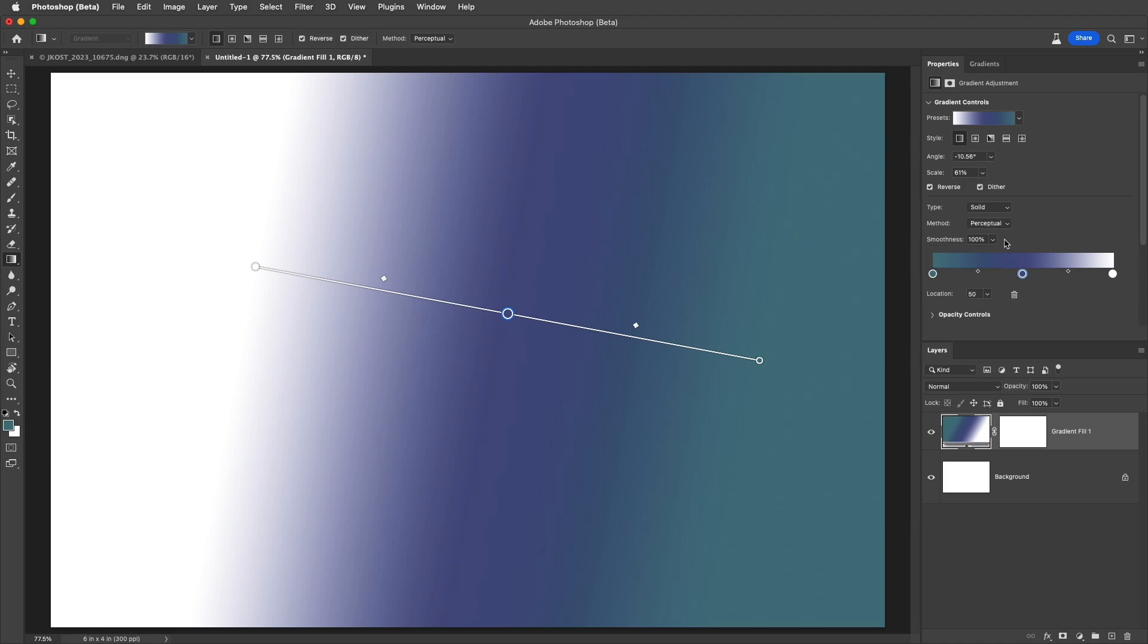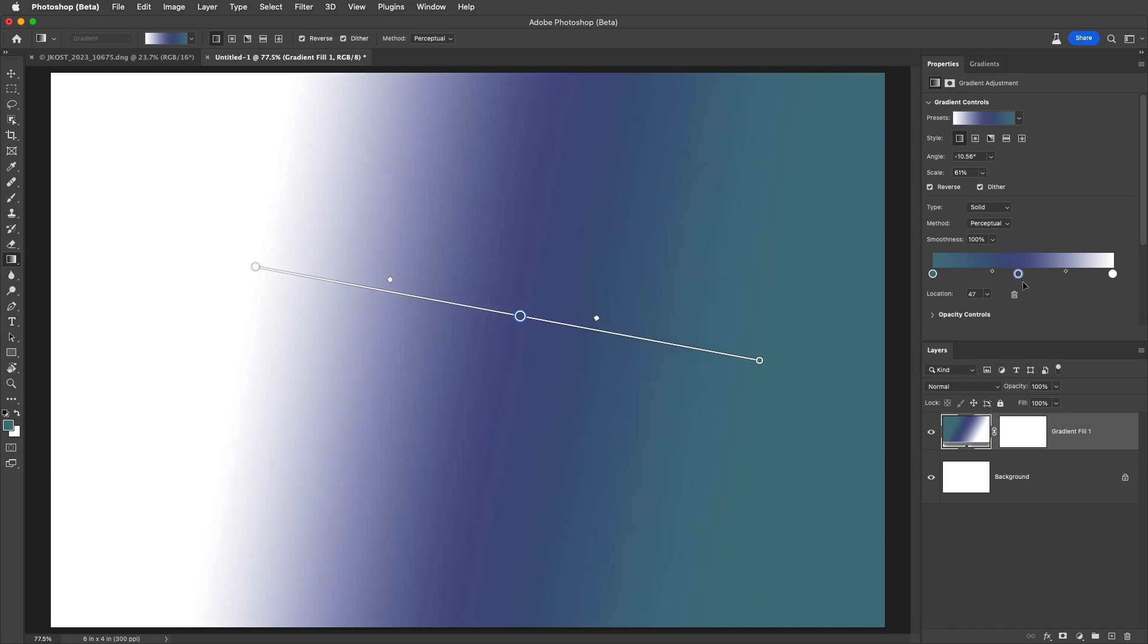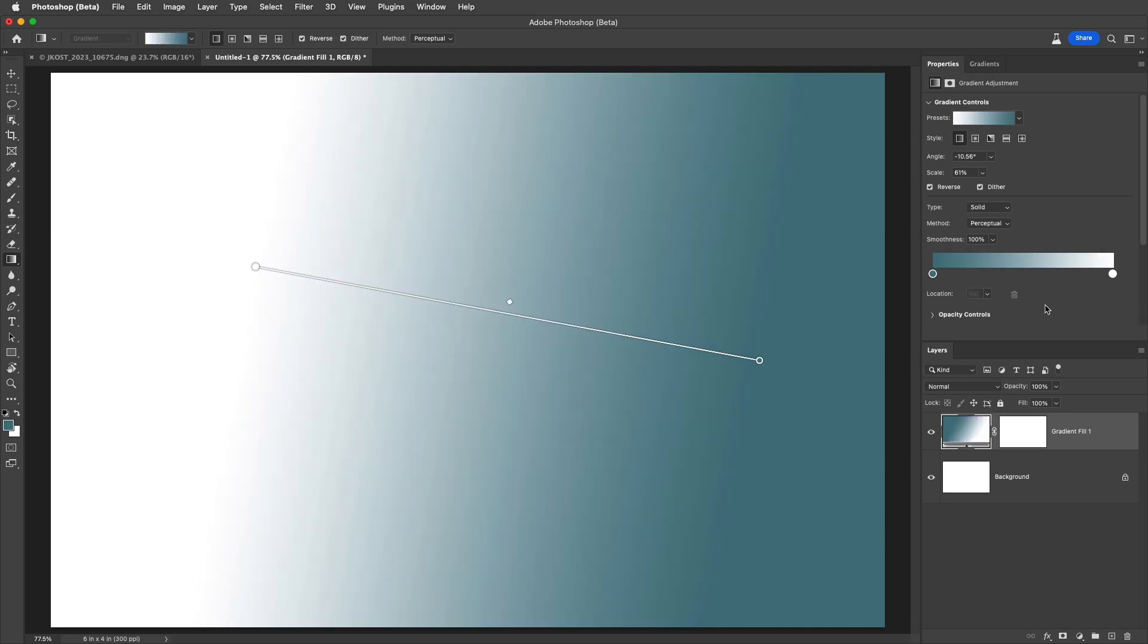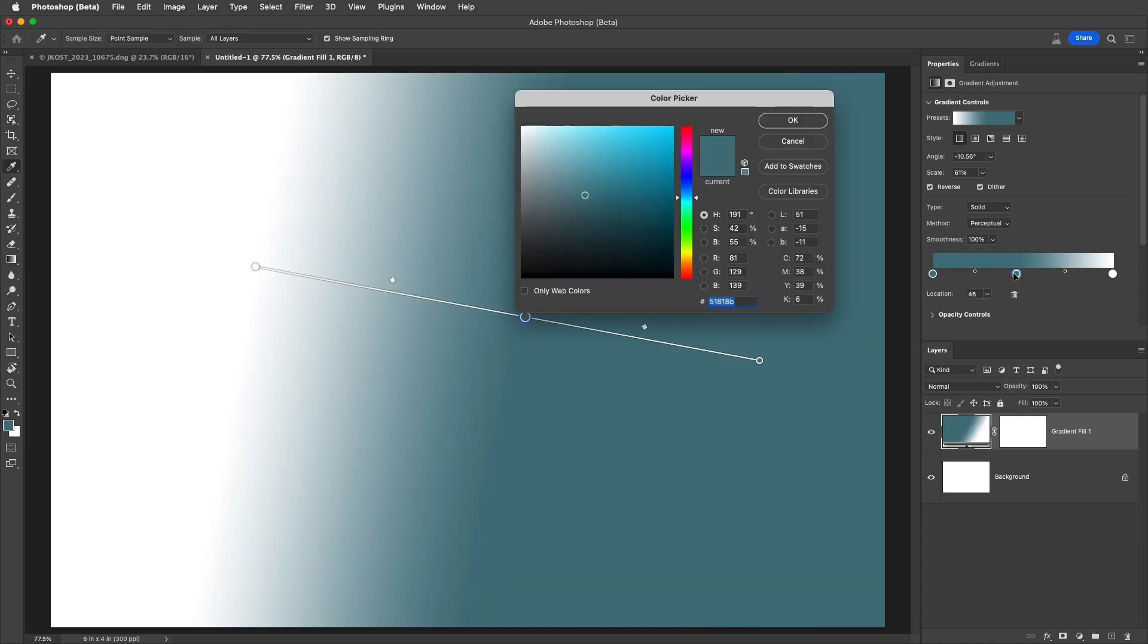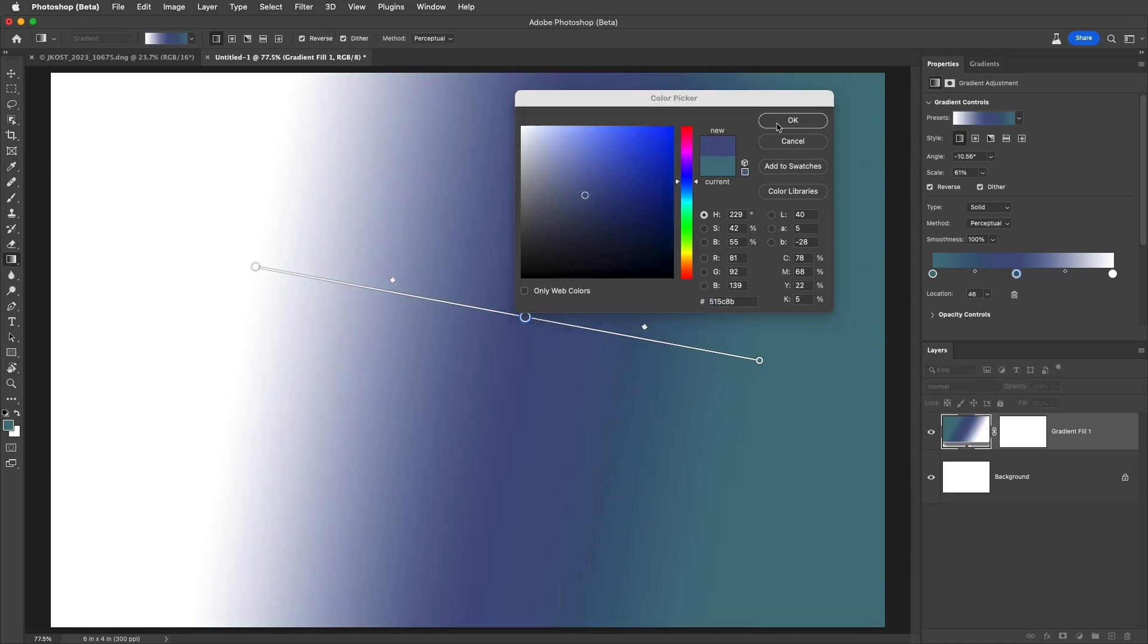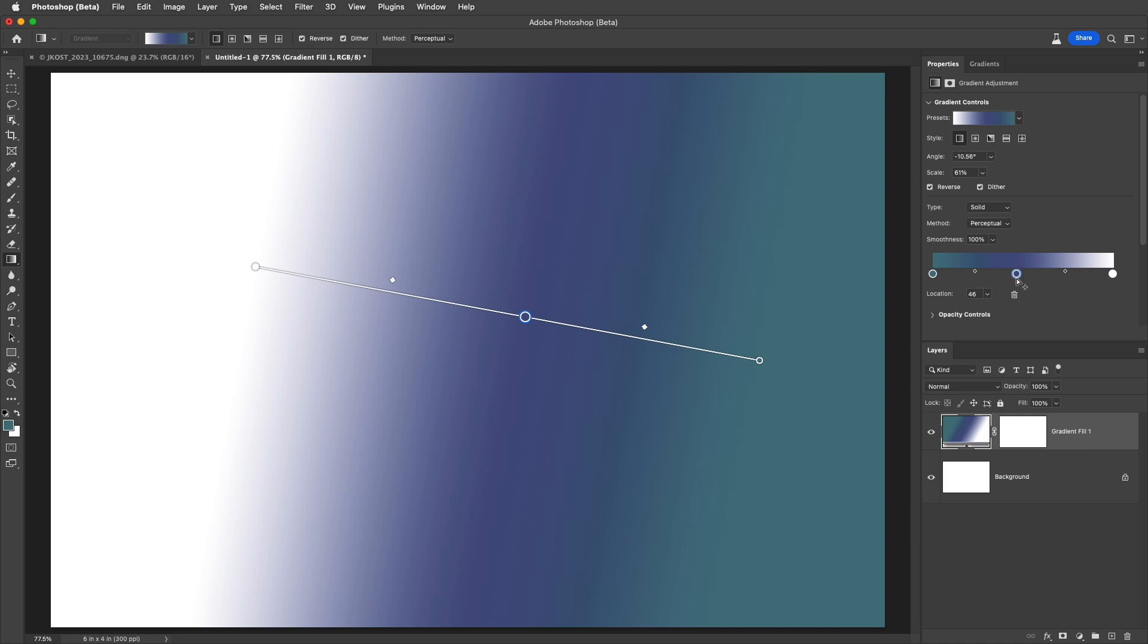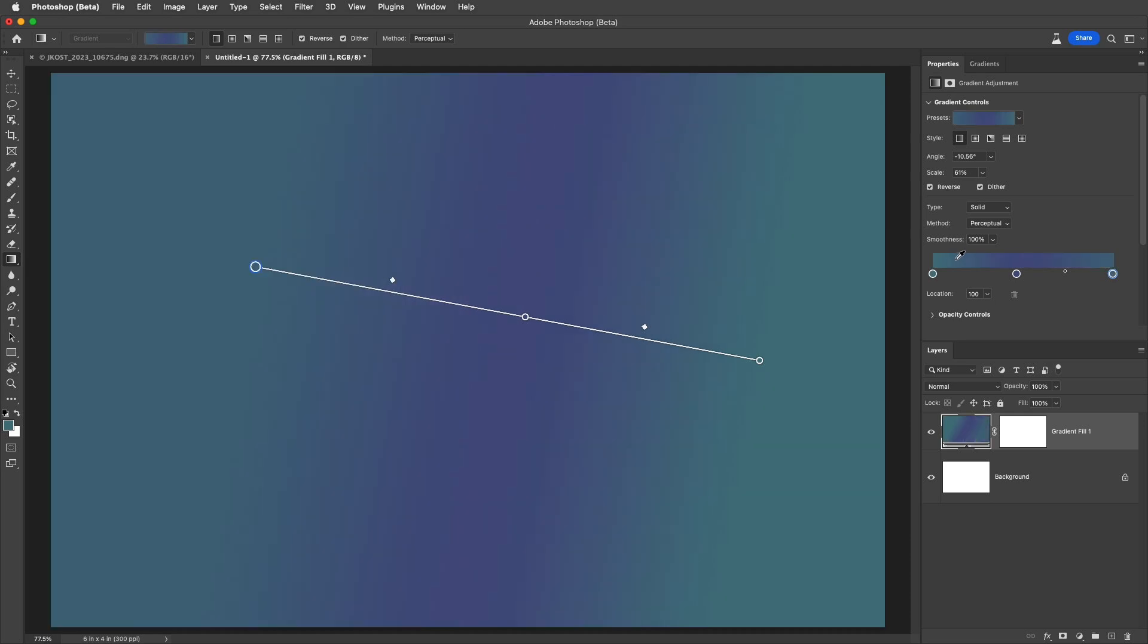We can also use the gradient controls to reposition color stops and midpoints. Simply drag away to remove a color stop, or click underneath the color bar to add one. I'll double click to bring up the color picker and shift the color for the middle. To change a color stop's color, I can use the eyedropper which automatically appears when clicking over the gradient options, or hold down option on Mac or alt on Windows and click anywhere in the image area.